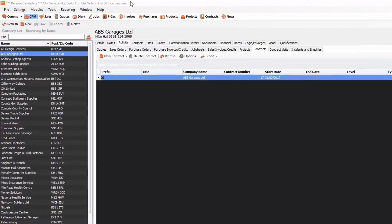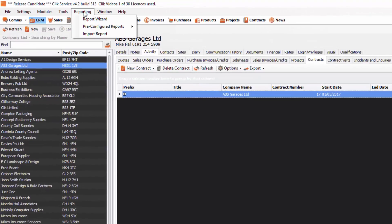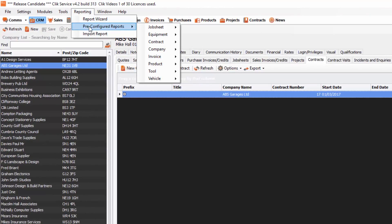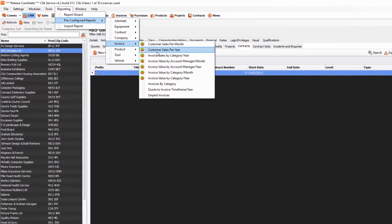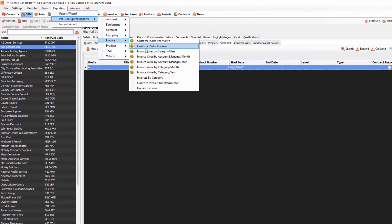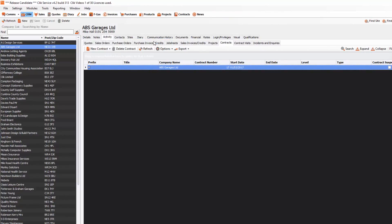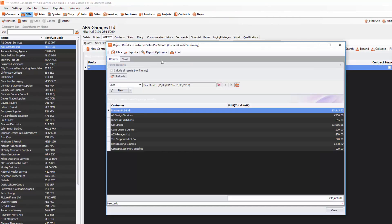go into Reporting, go to Pre-configured Reports, and click on Invoice. We're going to look at one of the summary reports that we have already done. One of them,